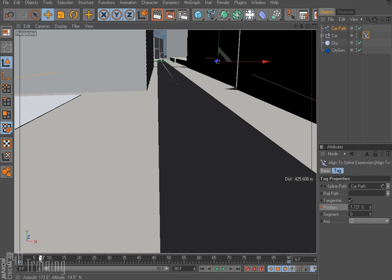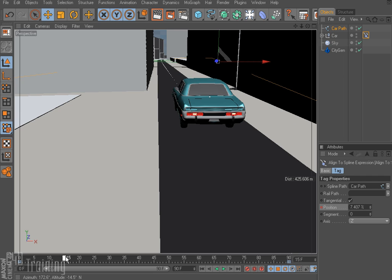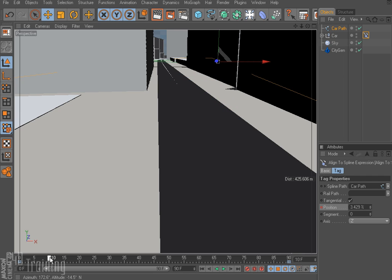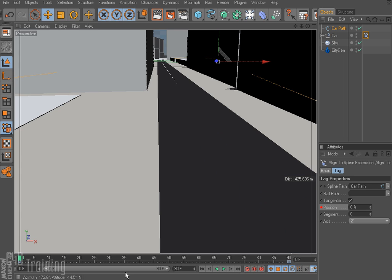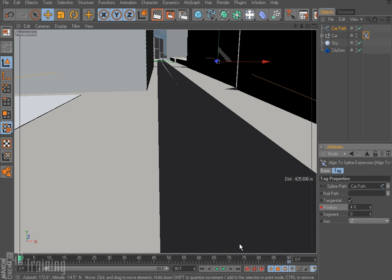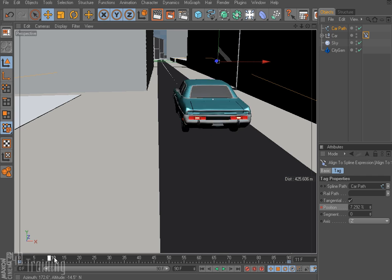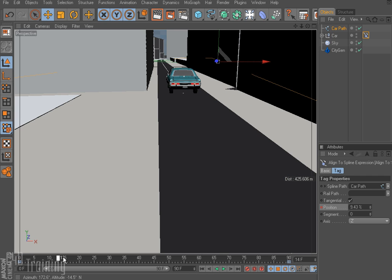That's a pretty good angle. Car takes a little while to come into view. It takes almost a full 10 frames. So what I'm going to go ahead and do is change my first key frame for the position of the align to spline tag. So increase that to 4 and see what happens. So control click on it. Control click on it again. So that looks good there. Car going by.